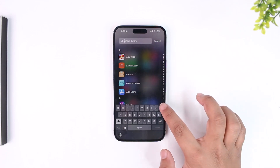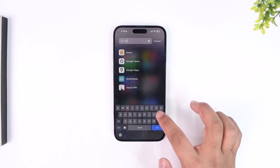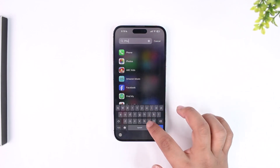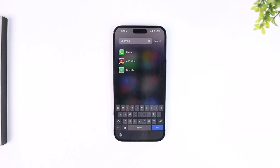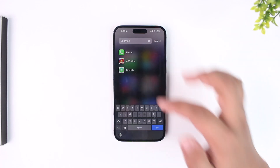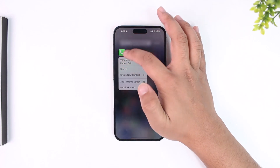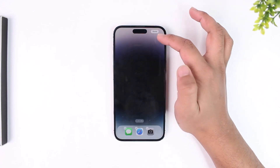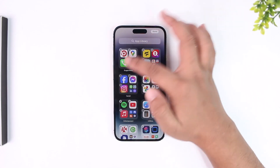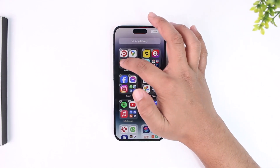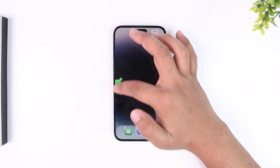In the App Library, search for 'Phone.' You'll find the app is still there — it just went missing from the home screen. To add it back, long press on it and drag it back to your home screen.